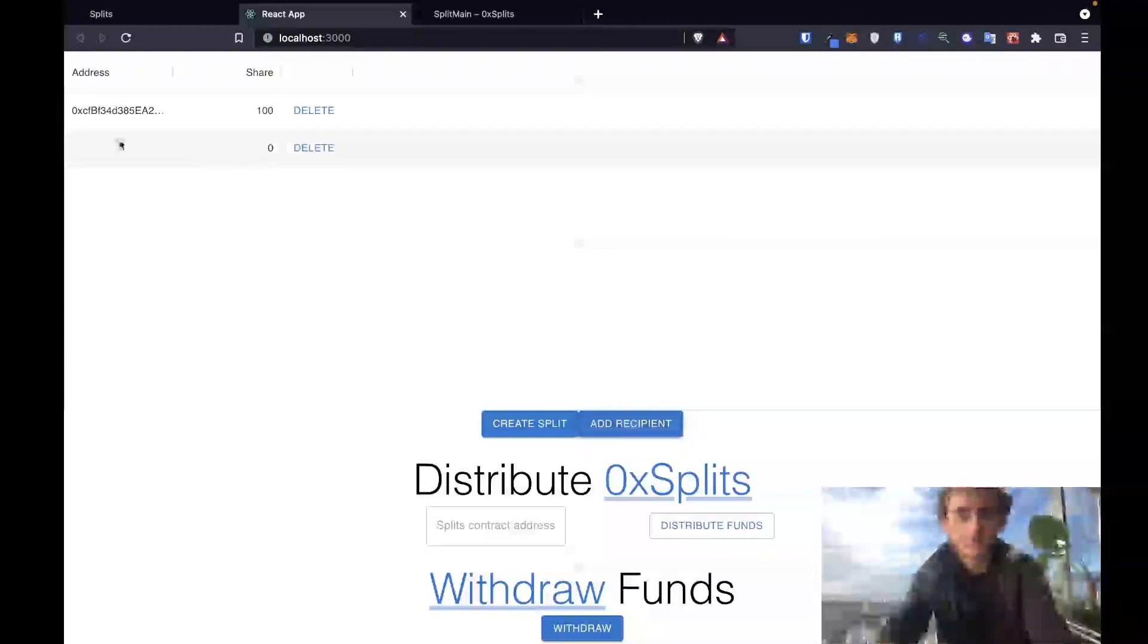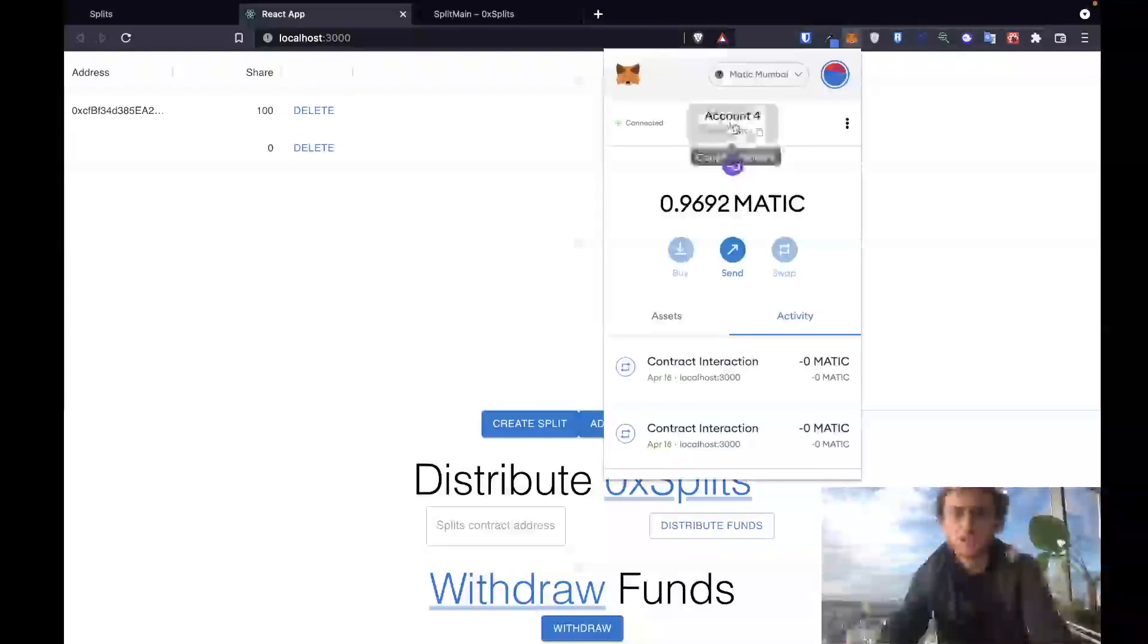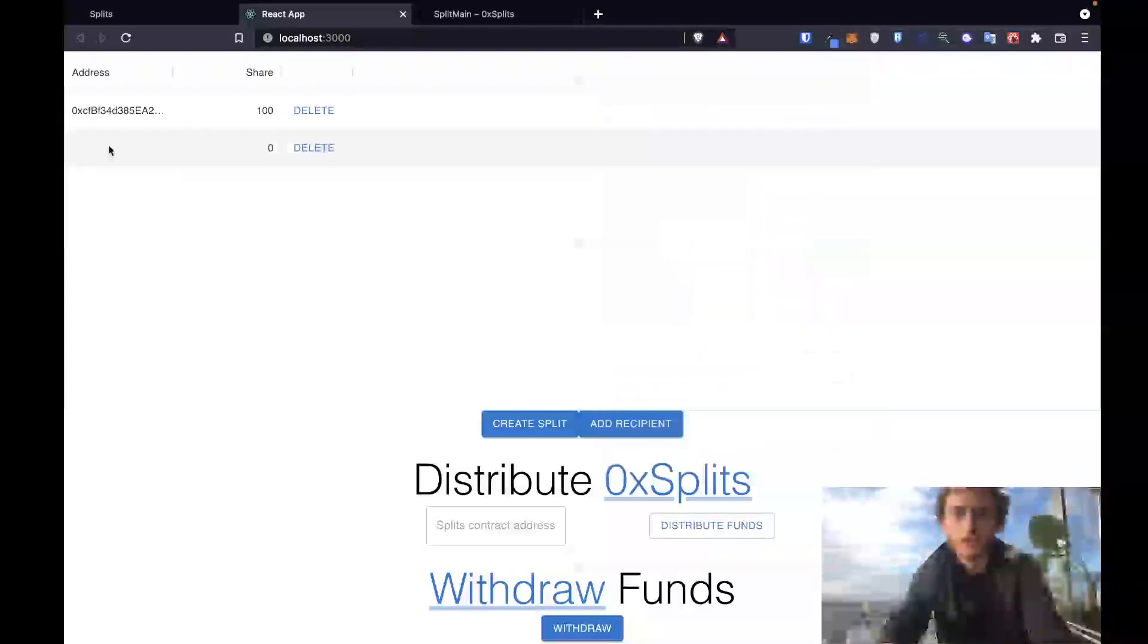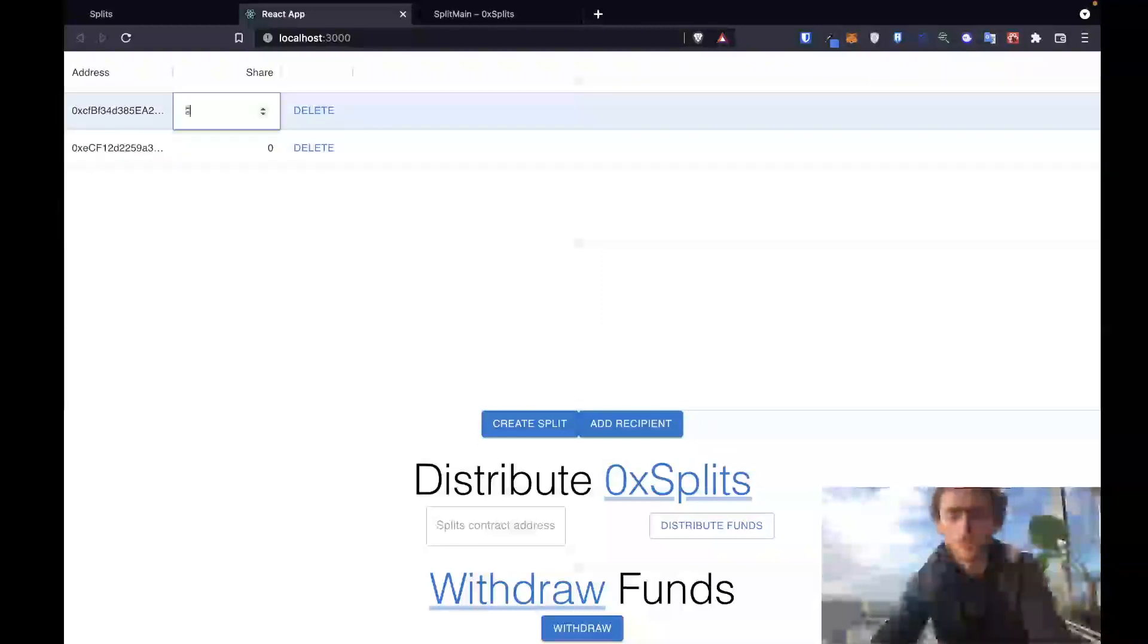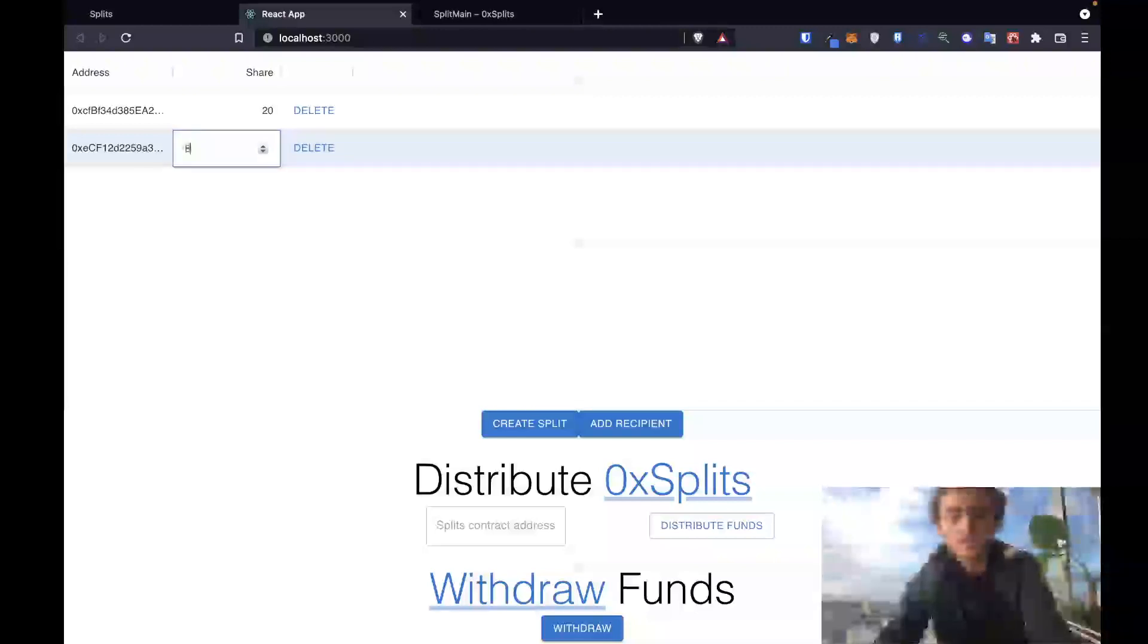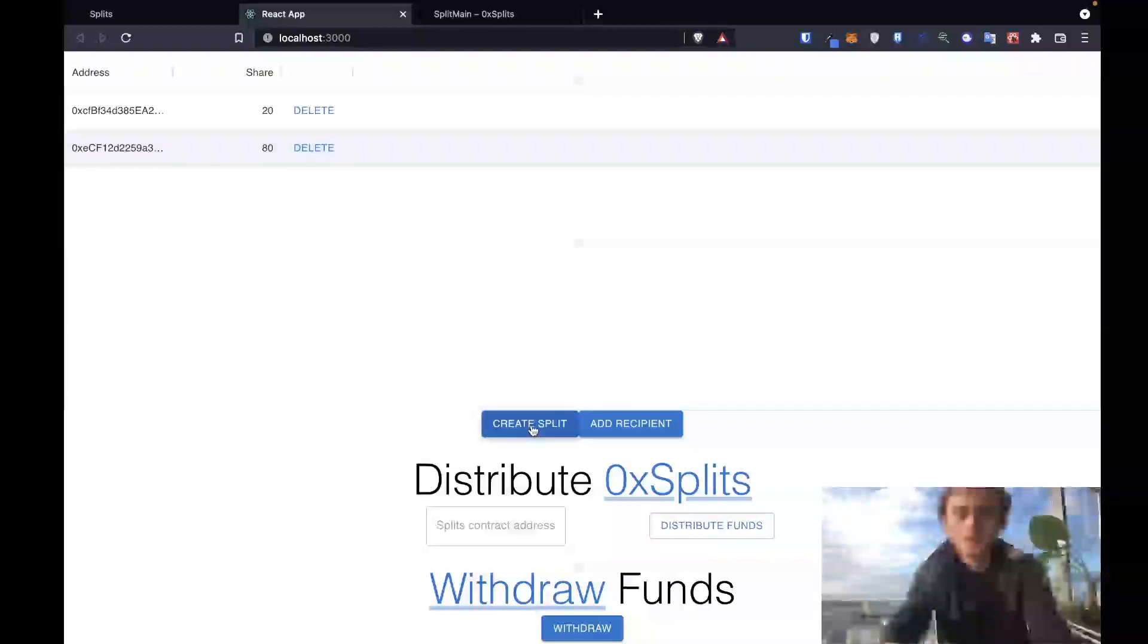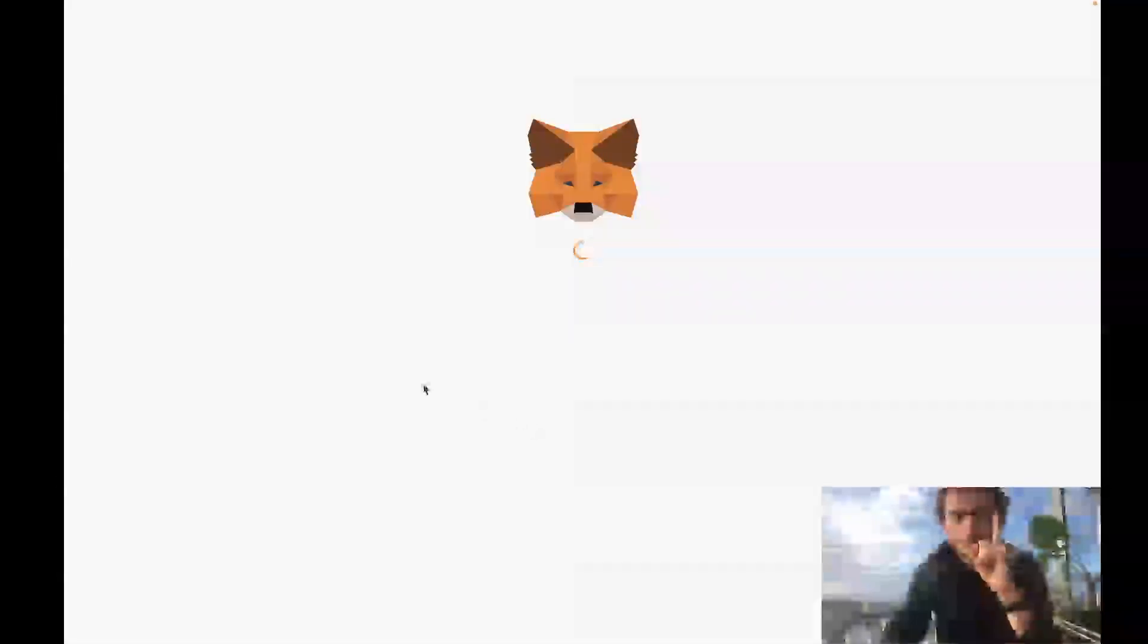So let's run through this whole app from top to bottom. First we'll create a split, taking a second address. I'm going to make this one 80-20 into my wallet, so 20 to this other recipient and then 80 to myself. Let's create the split. This is step number one: create the split.